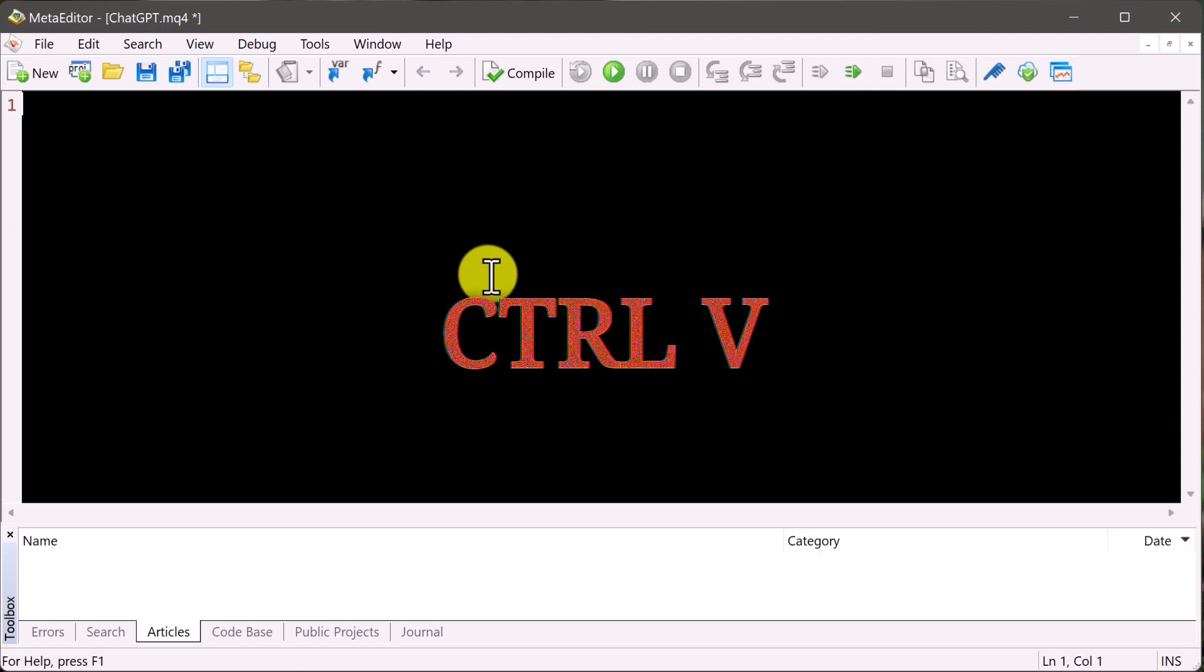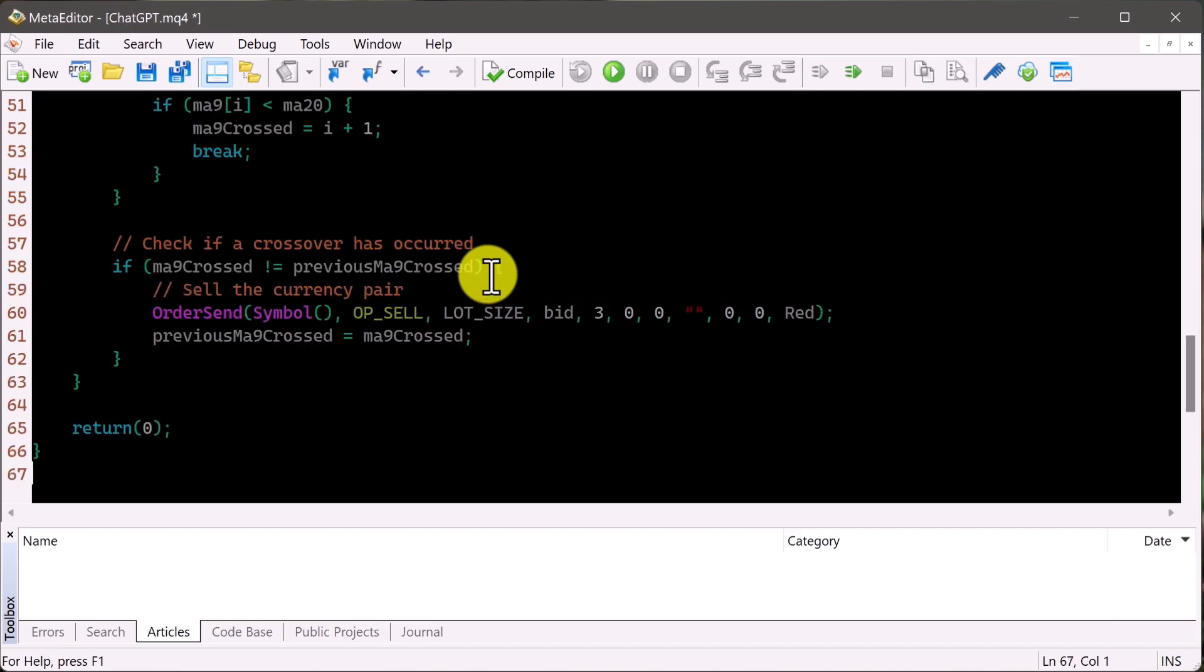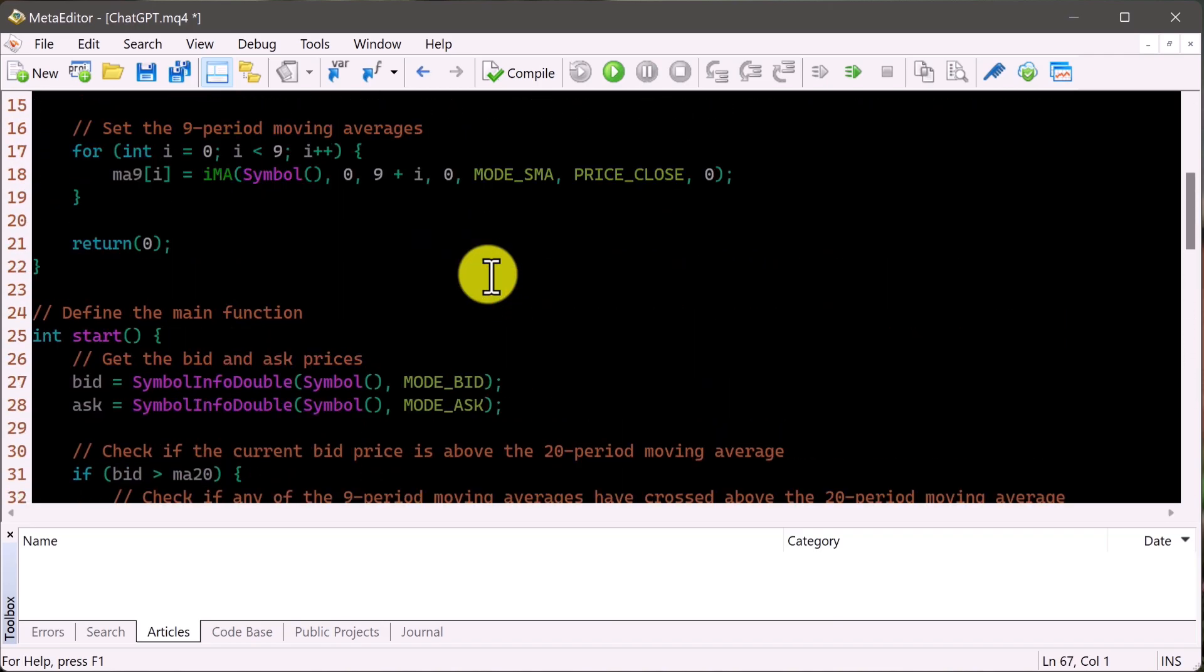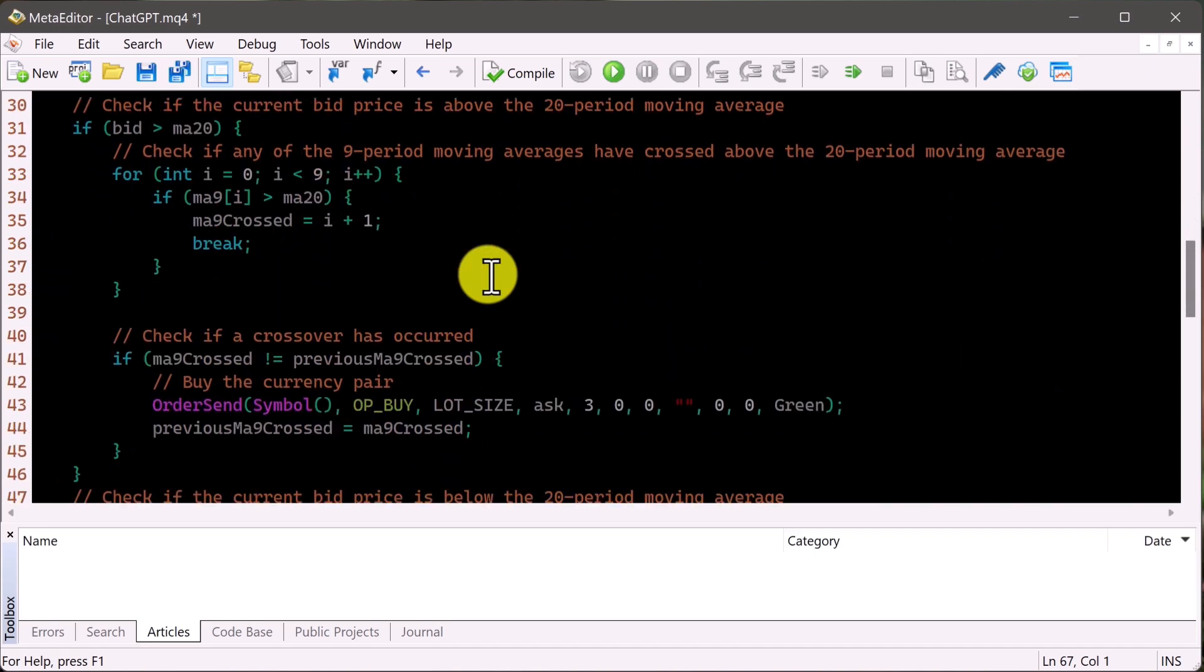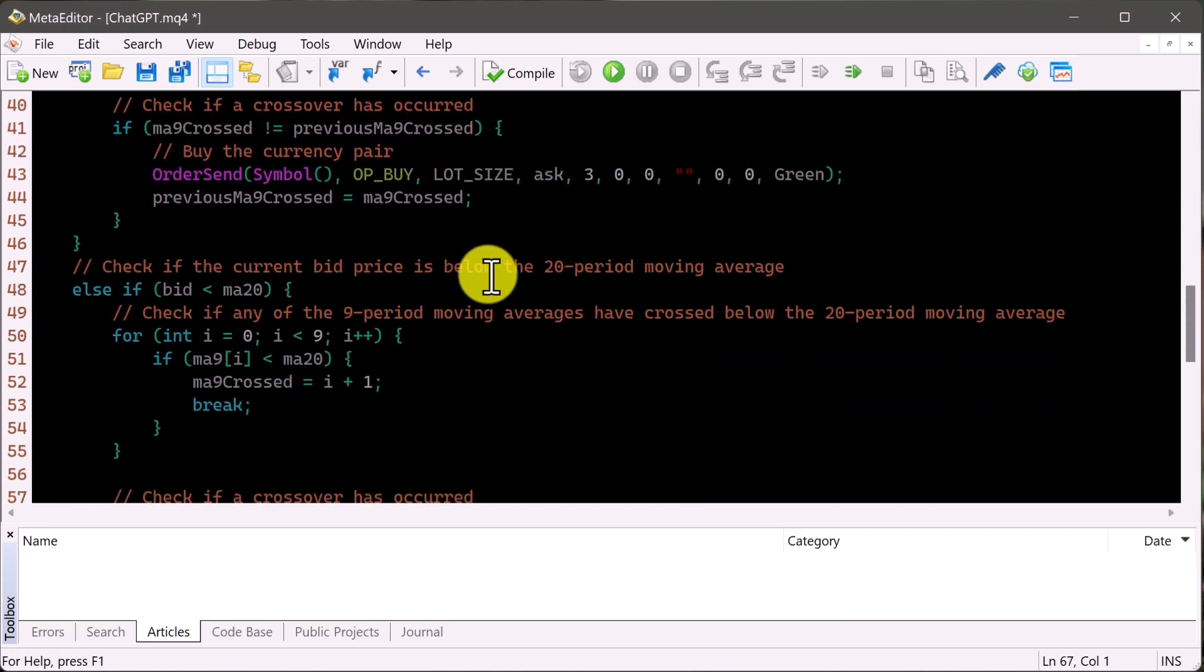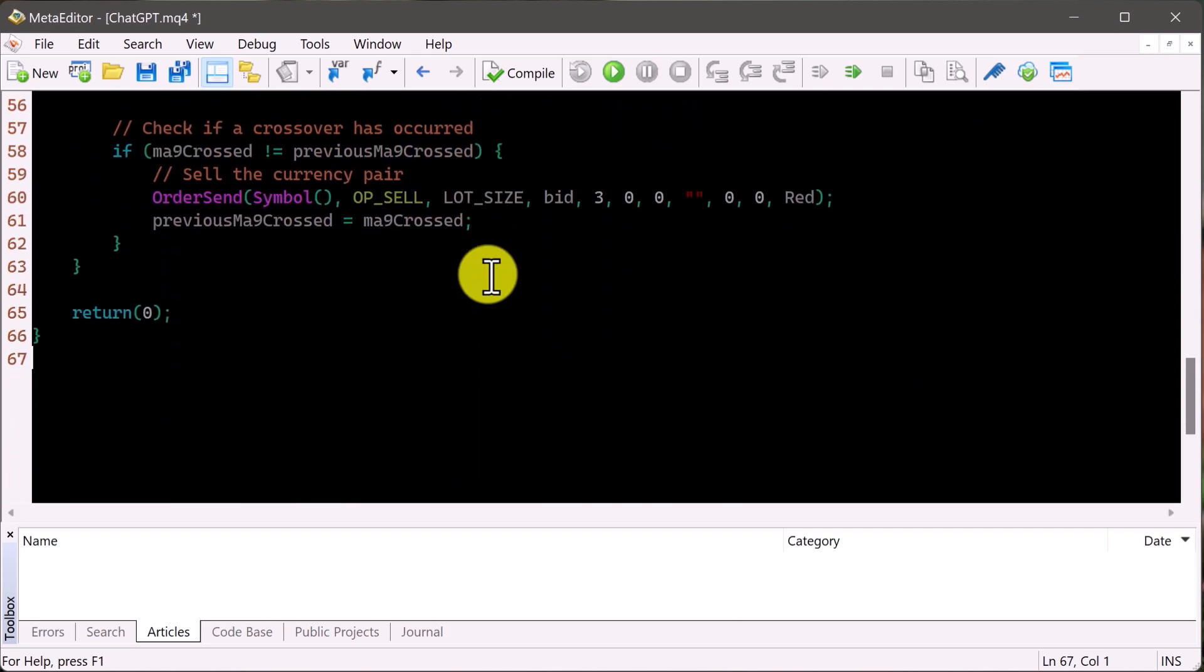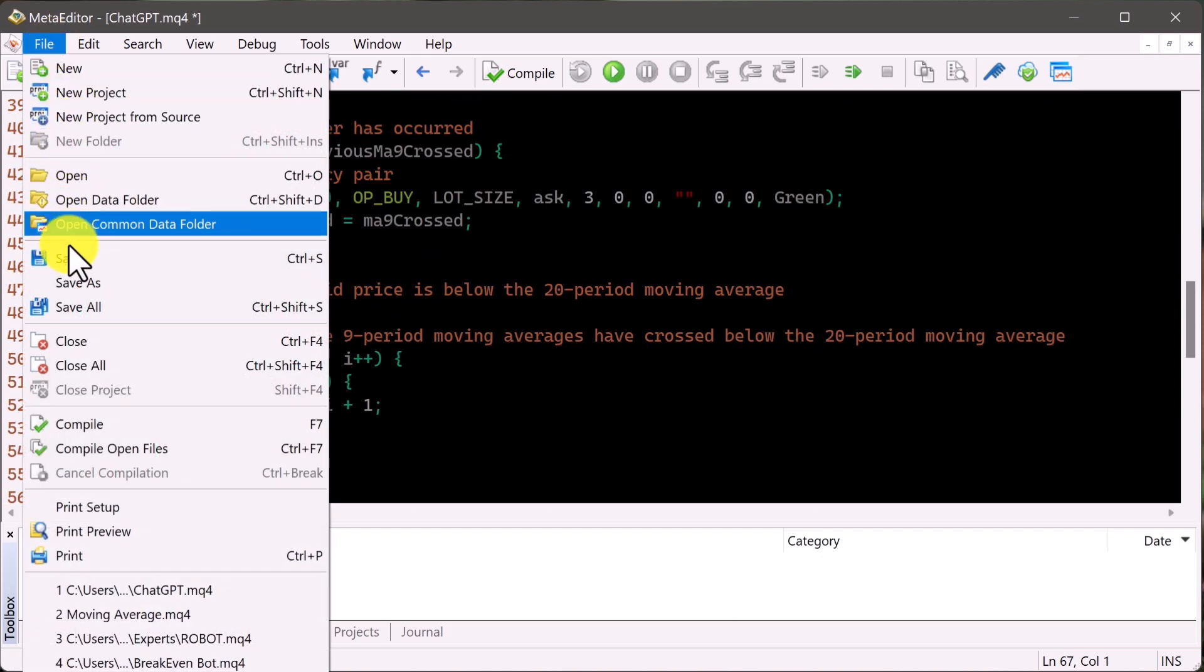Now we're just going to hit control V to paste in that code from ChatGPT. Remember the one from earlier in this video. And voila, there we are. We have it right here. So this script was written entirely by ChatGPT. We did not manually write any of this. And you see how it's just nicely formatted into this MQL4 language. This is so amazing. So I'm just going to go ahead and save that.